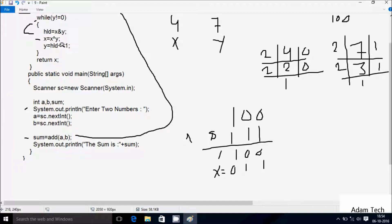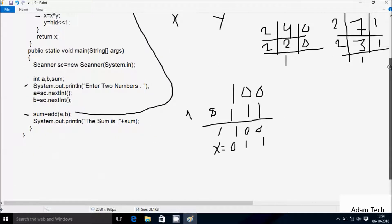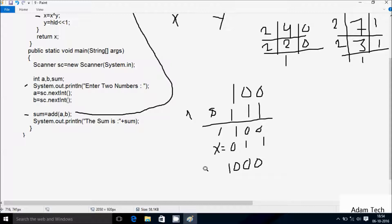So 2^3 into 1 = 8. So y value is 8 here. After that, check the condition: 8 not equal to 0, condition is true. So hld equal to x AND y. The new value of x is 011 and new value of y is 1000. If you add any 0 on the right side, it won't be affected.